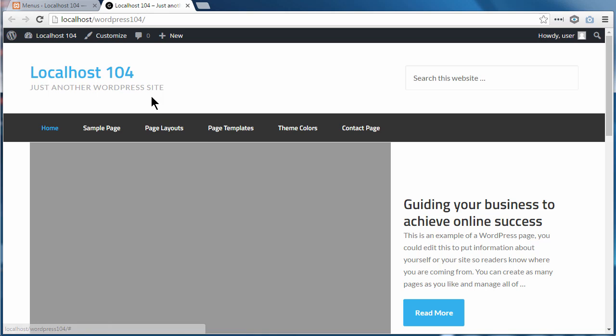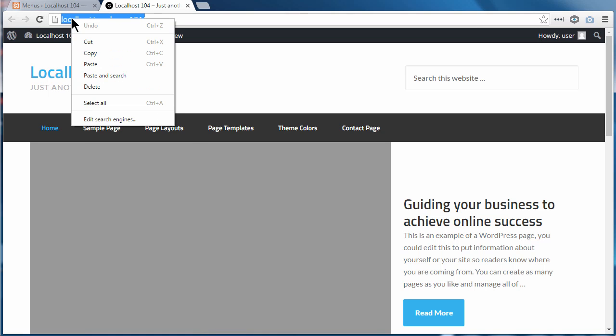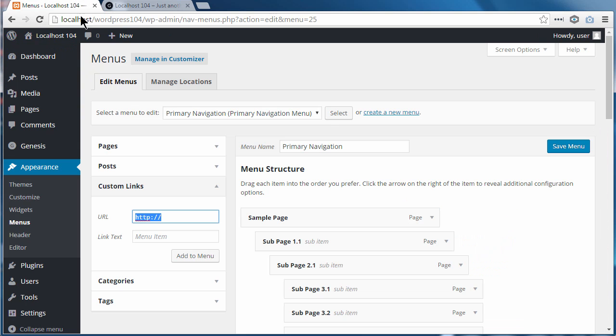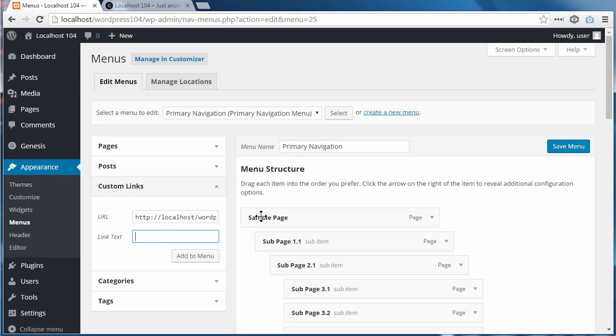So on the home page of my website, I'm going to copy the URL. I'm going to go back to the menus in Custom Links, paste the URL in there, and type Home in here. Add to Menu.